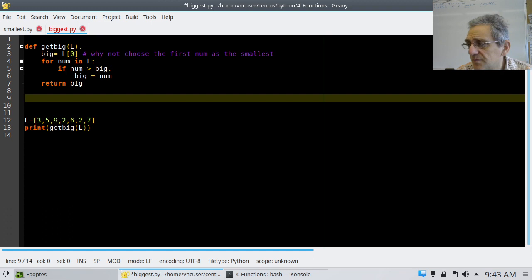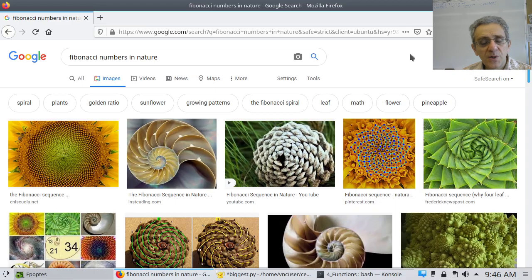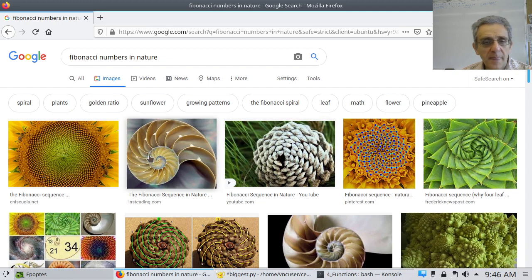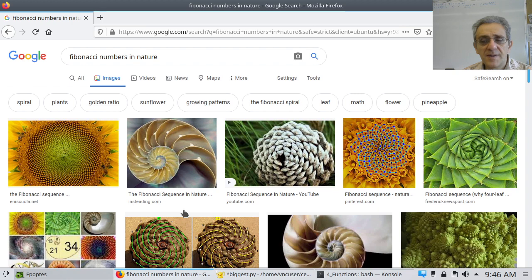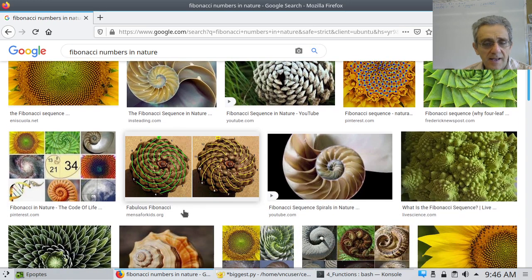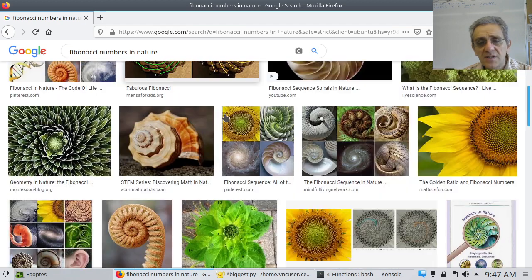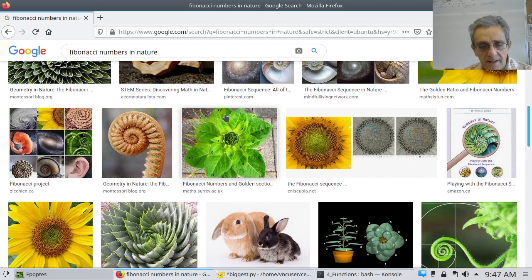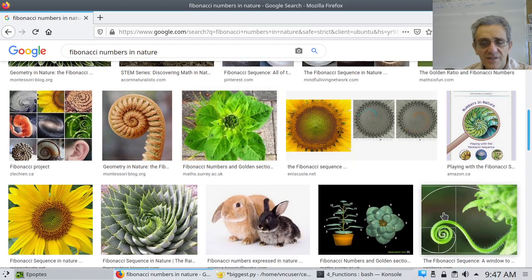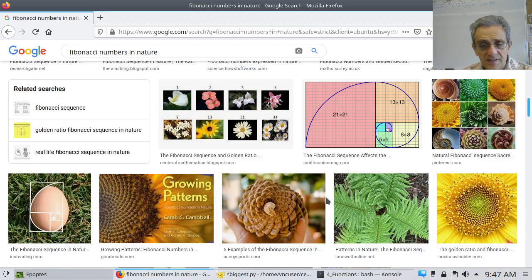Welcome back. Our next assignment is writing a function which will generate a set number of Fibonacci numbers. What's a Fibonacci number? Well, I've Googled for Fibonacci numbers in nature, and you can see that many structures in nature follow the Fibonacci sequence — shells in the ocean, sunflowers, acorns. The Fibonacci sequence is all throughout nature, including the famous Fibonacci spiral.